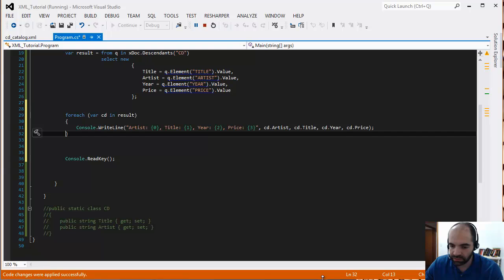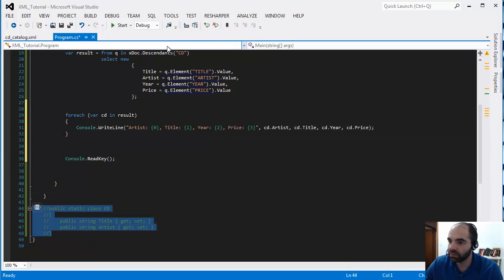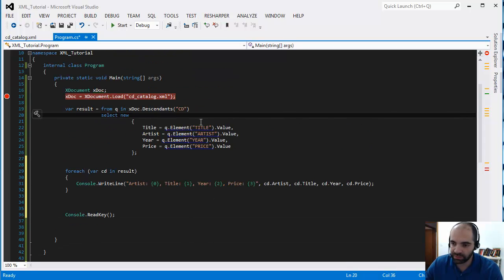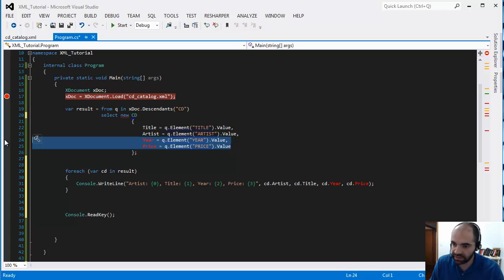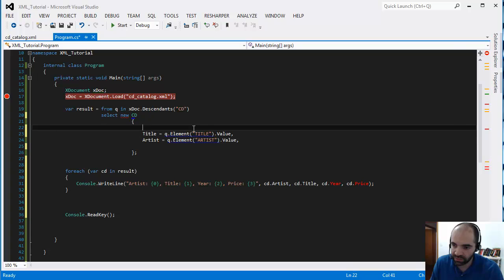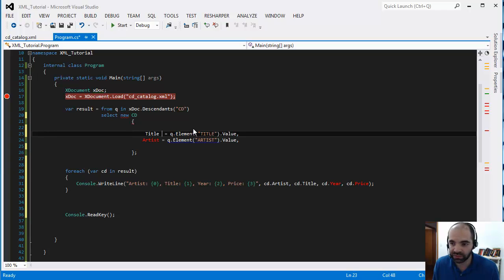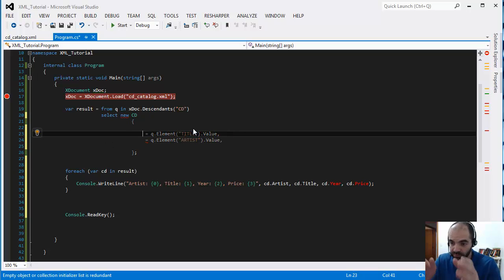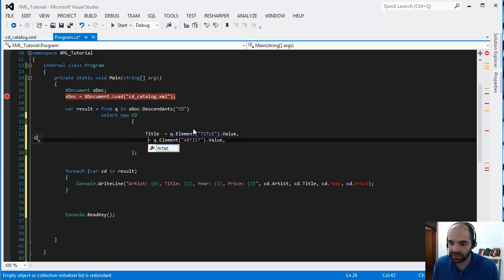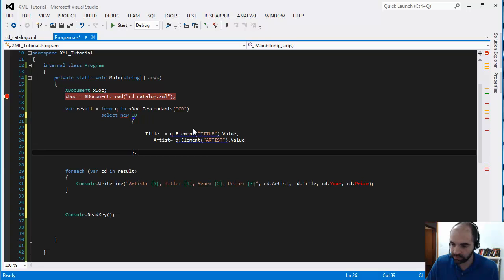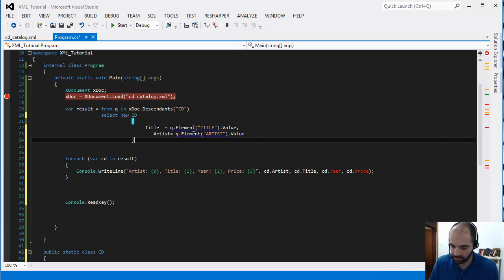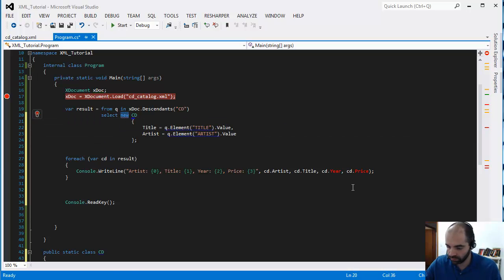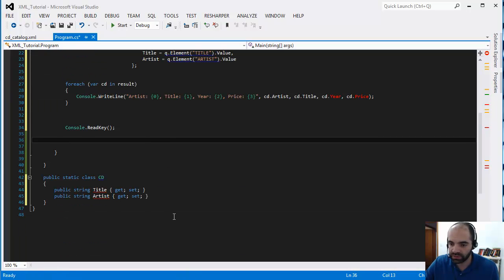So another thing that we can do is what I was going for earlier. I'm going to uncomment this and instead of creating a new anonymous type, I'm actually going to use that CD type that I created at the bottom. The CD type doesn't have a year and a price, but here's the thing. When you use this, you actually get IntelliSense, which is kind of nice. So let's say I don't have the title, I just press space and now there it is, the title shows up.